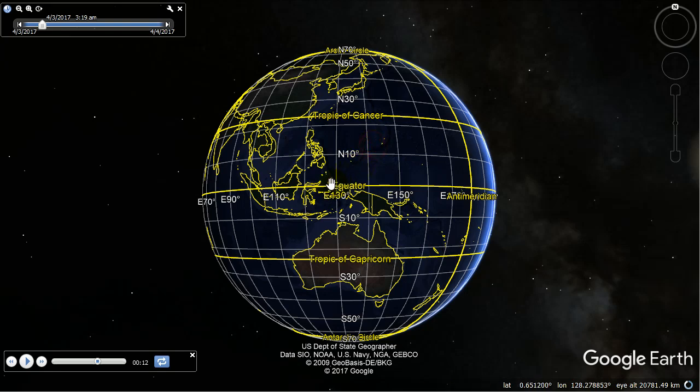Hey guys, it's Eddie the Magic Monk. Today we're going to talk about time zones, and before I start doing the maths I just want to show you a little animation.